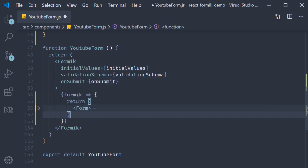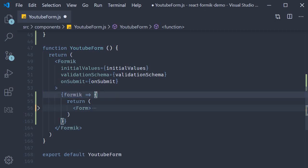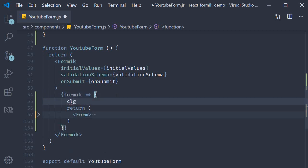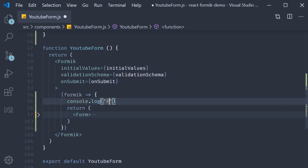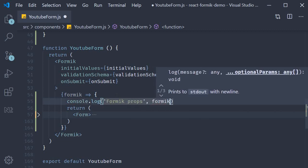Now that was pretty straightforward but what that did is give us access to this Formik props which again lets us control everything that has to do with our form. Let's log it to the console and see what exactly is this Formik props providing. So before the return statement, console.log Formik.